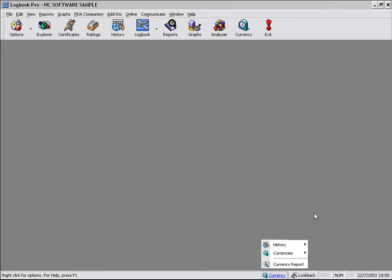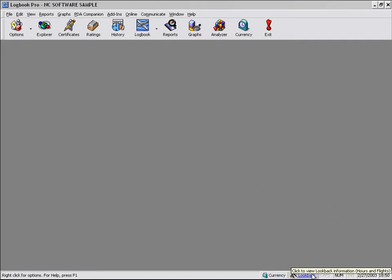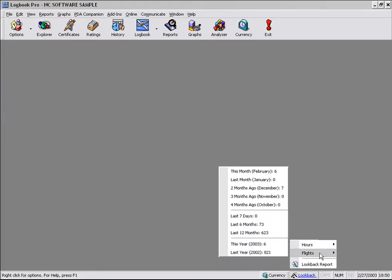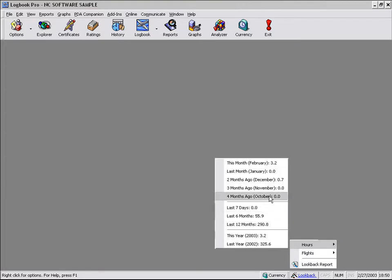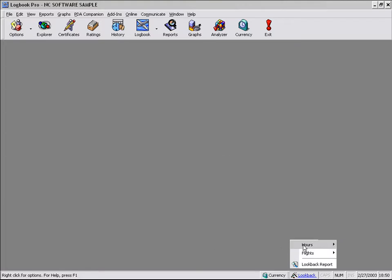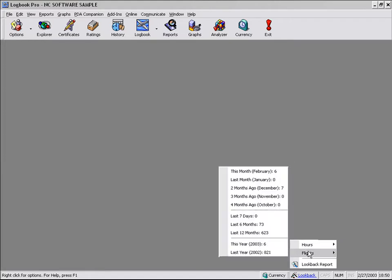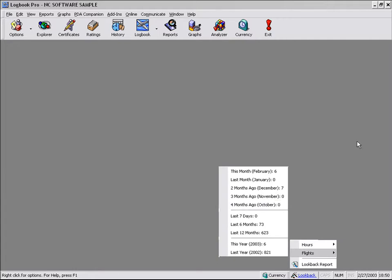And you can also bring up the currency report from this button. You can take a look at lookback information for those of you that have to keep track of your flights and hours within certain time periods. You can do that right from the status bar at the bottom of your screen. Here's your hours representation and your flights representation based on the most frequently used time periods that are requested by the customers for these reports.